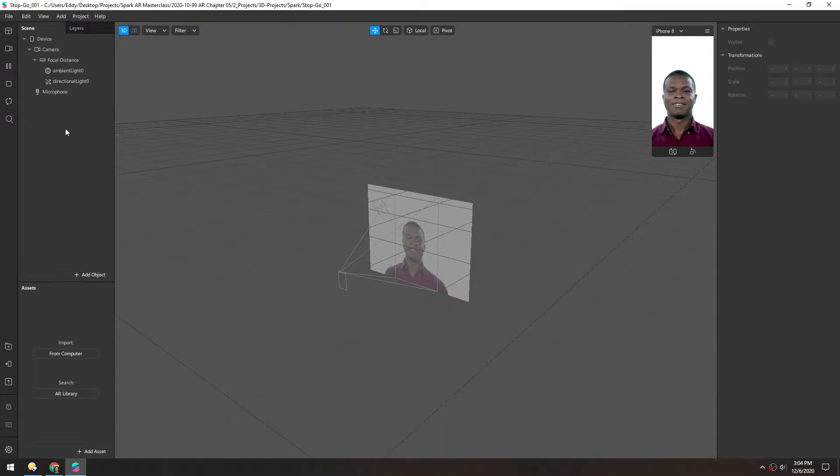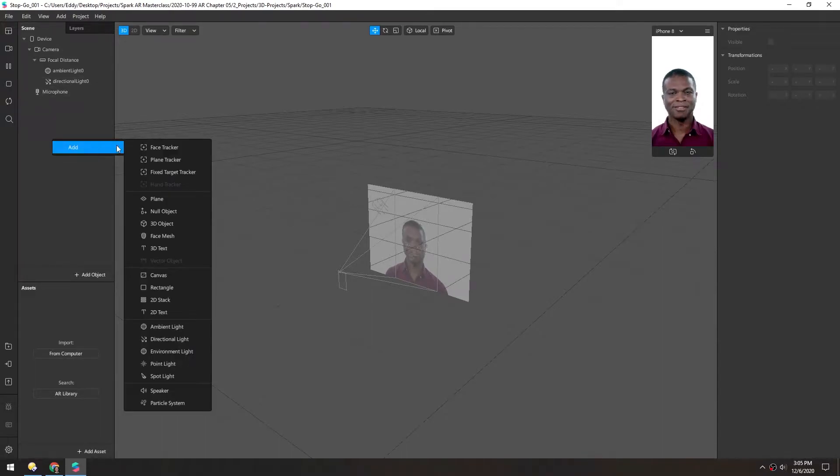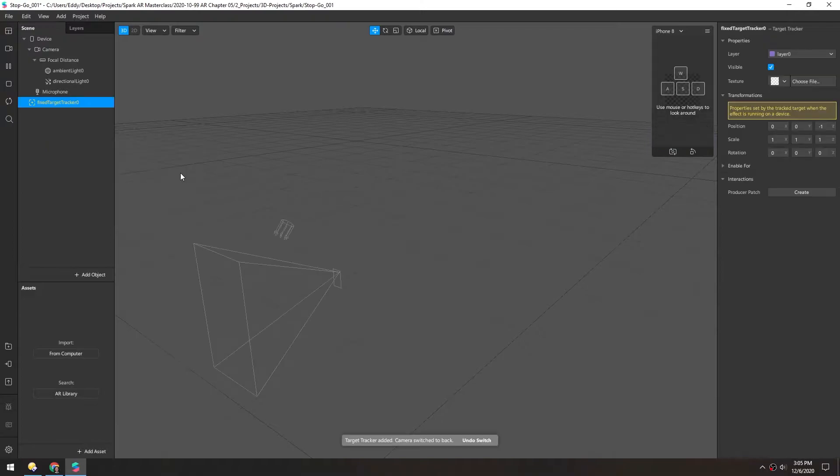Now we're going to make a fixed target tracking scene from scratch. So in a new scene, we can right-click in the scene window and add a fixed target tracker.